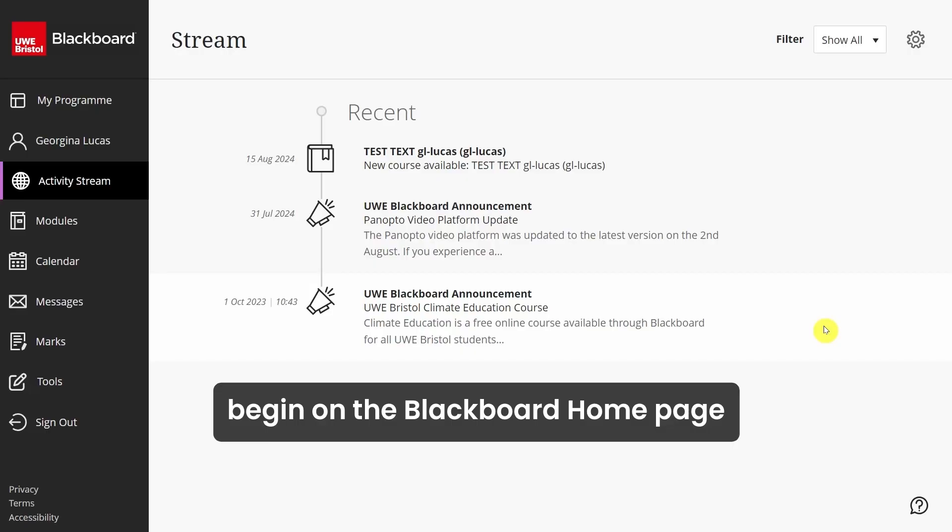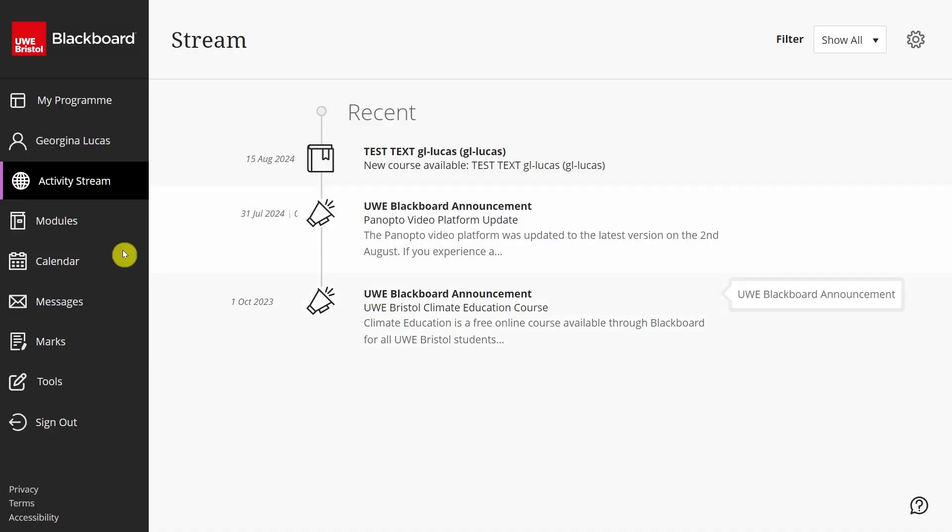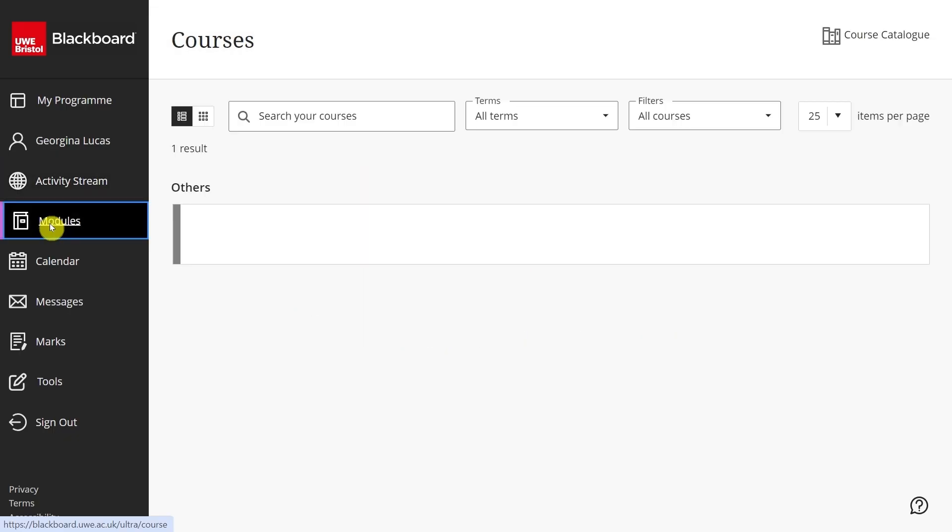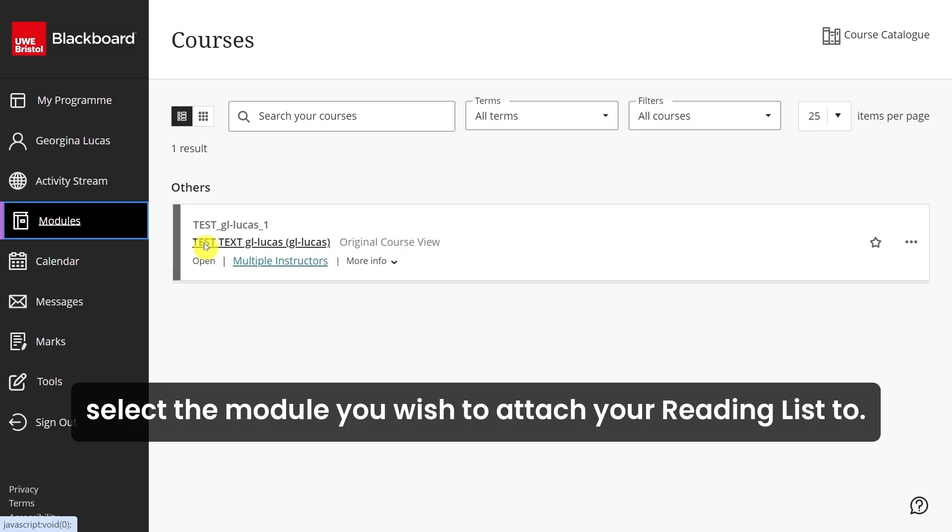Begin on the Blackboard homepage and navigate to your available modules. From here, select the module you wish to attach your reading list to.